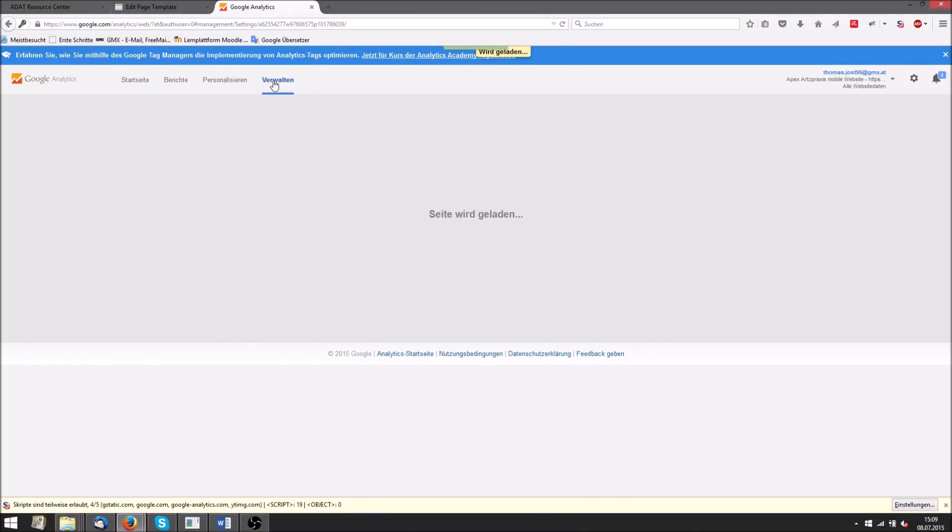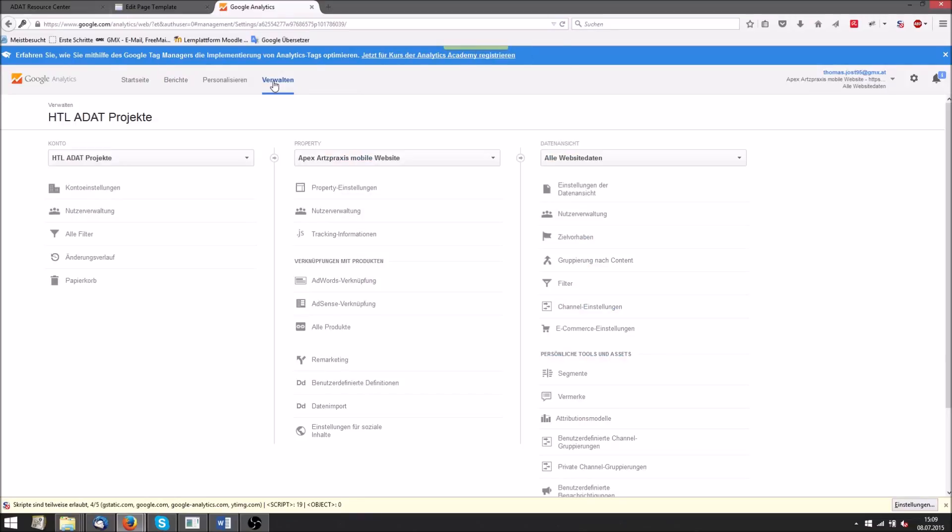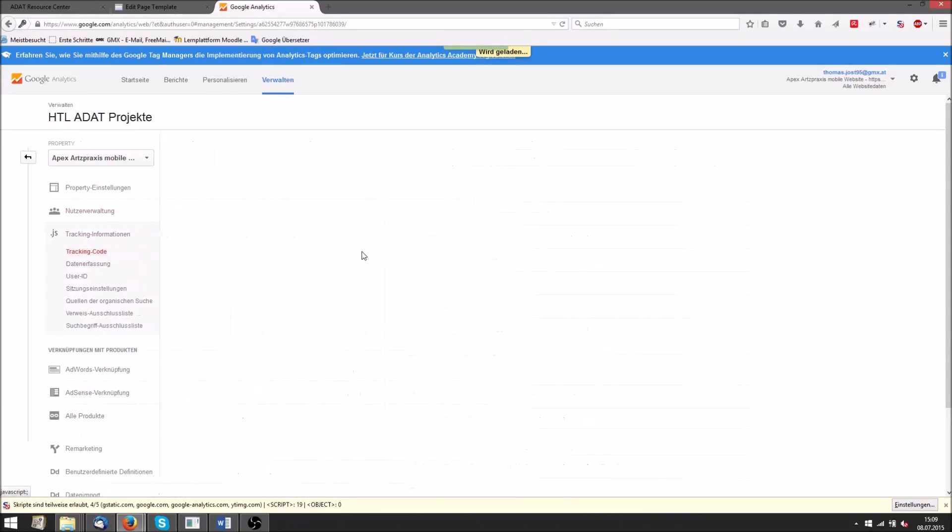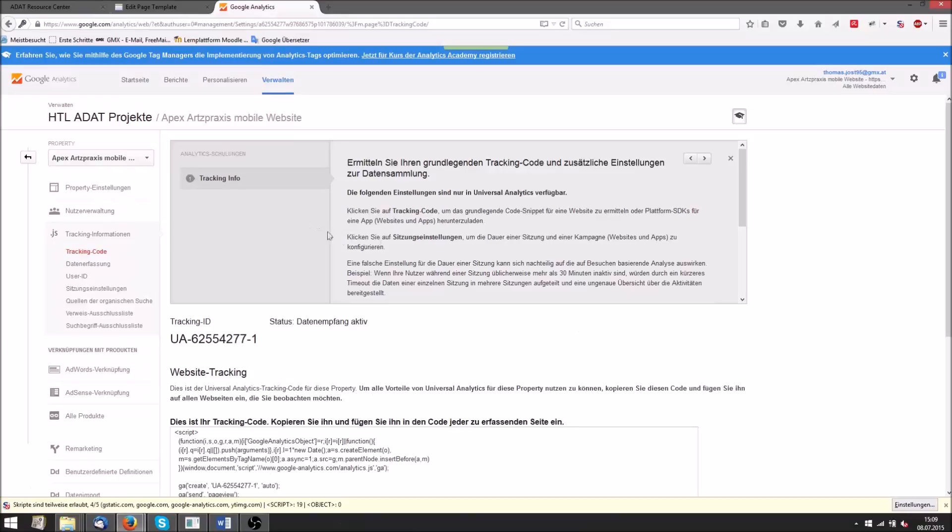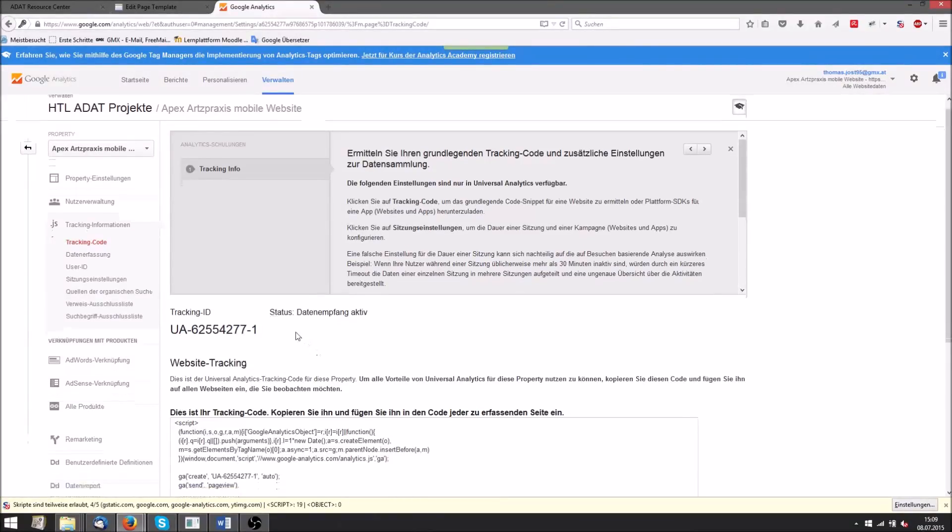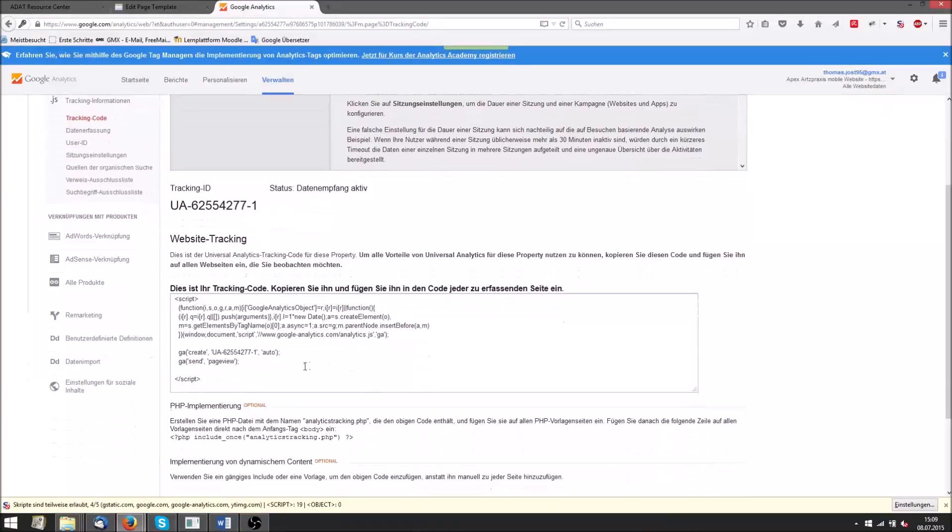In this tab you can find the tracking ID and the tracking code of your project. Right here it is, the tracking ID and down there the tracking code.